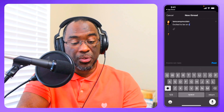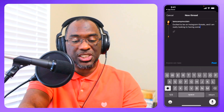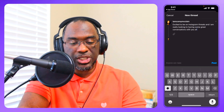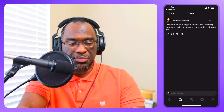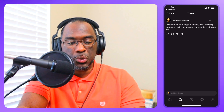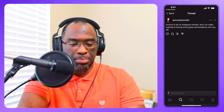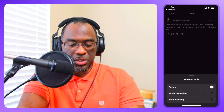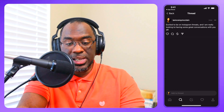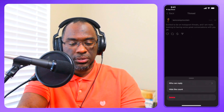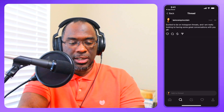I'm going to start a thread: 'Excited to be on Instagram Threads, and I'm really looking forward to having some great conversations with you all.' And I'll post it. If you tap on it, it doesn't zoom in like on Instagram. I can control who can reply — anyone, profiles I follow, or mention only. I can also hide the like count if I want, or unhide it. I can even like my own posts.